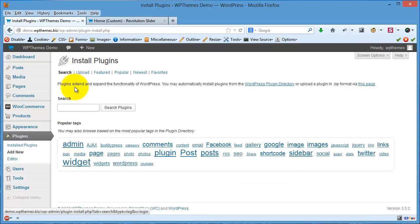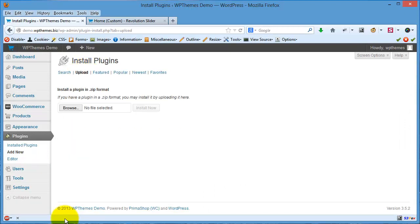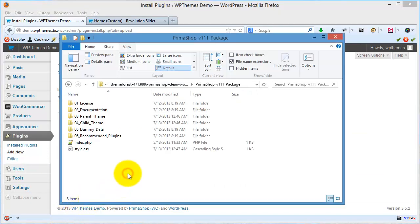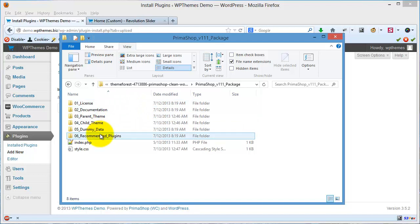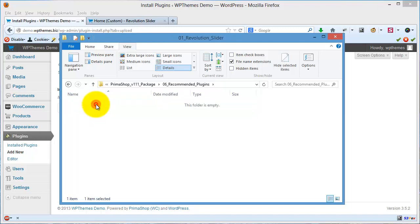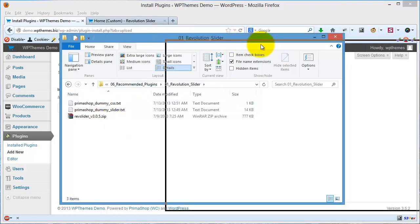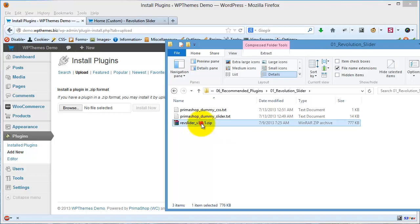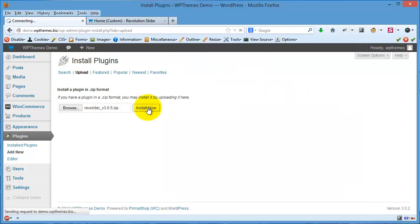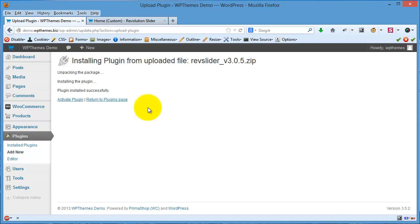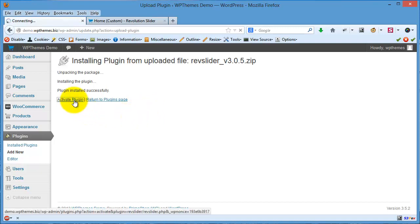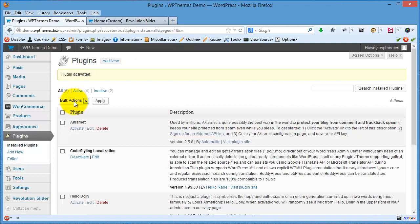I will click Upload. In the files that you downloaded from temp4s, you can see the folder 'recommended plugins' and you will see Revolution Slider. You can drag the file here and then install the plugin. Click Activate and now you will see the Revolution Slider menu.